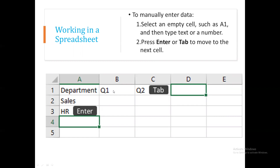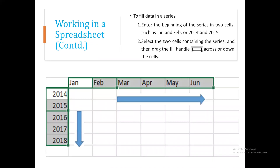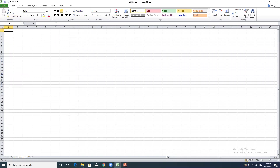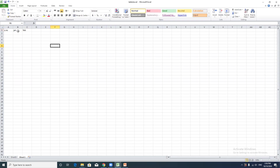Excel can auto-fill a series of numbers, years, and months using the drag feature. For example, if you open an Excel sheet and type January in one cell and February in the next, then select those cells and drag the fill handle down, Excel will automatically fill in the remaining months up to December.